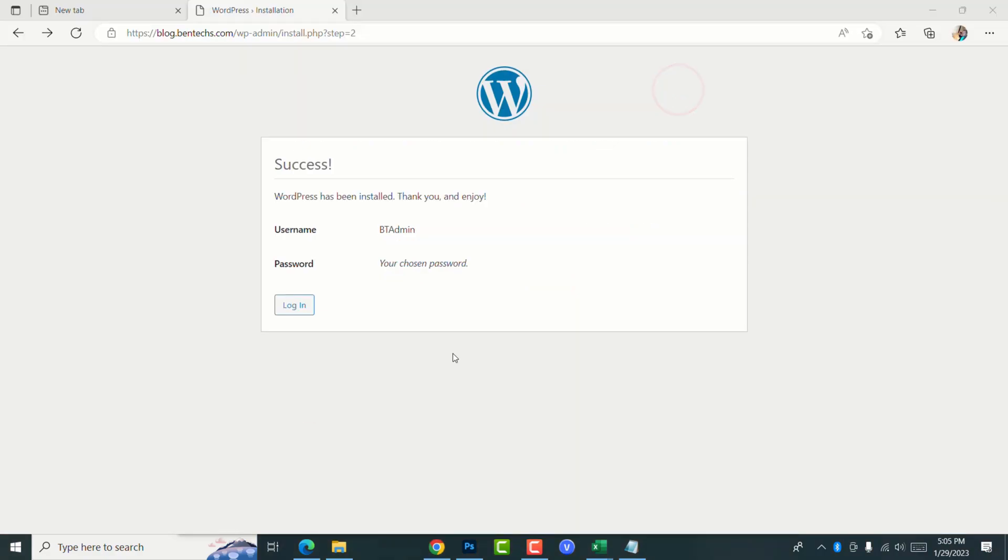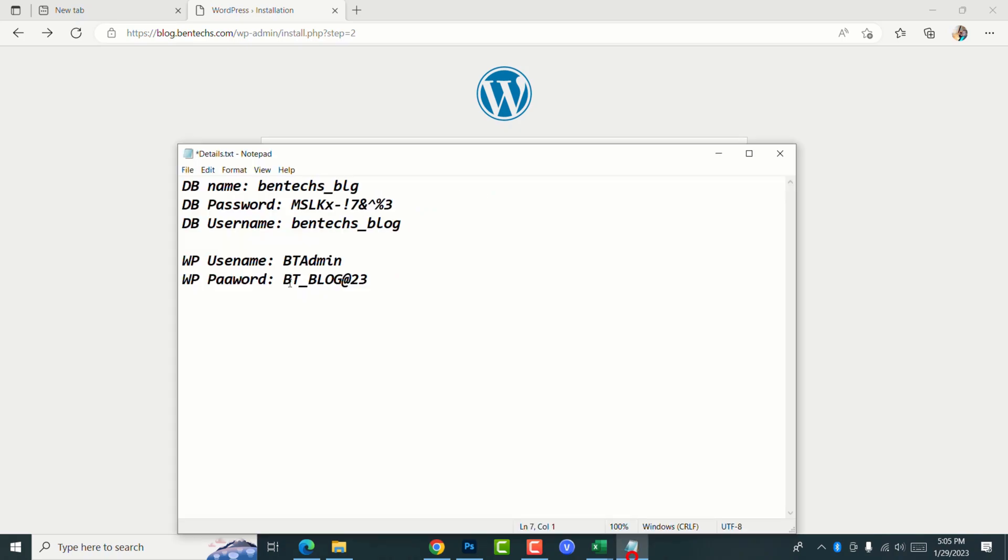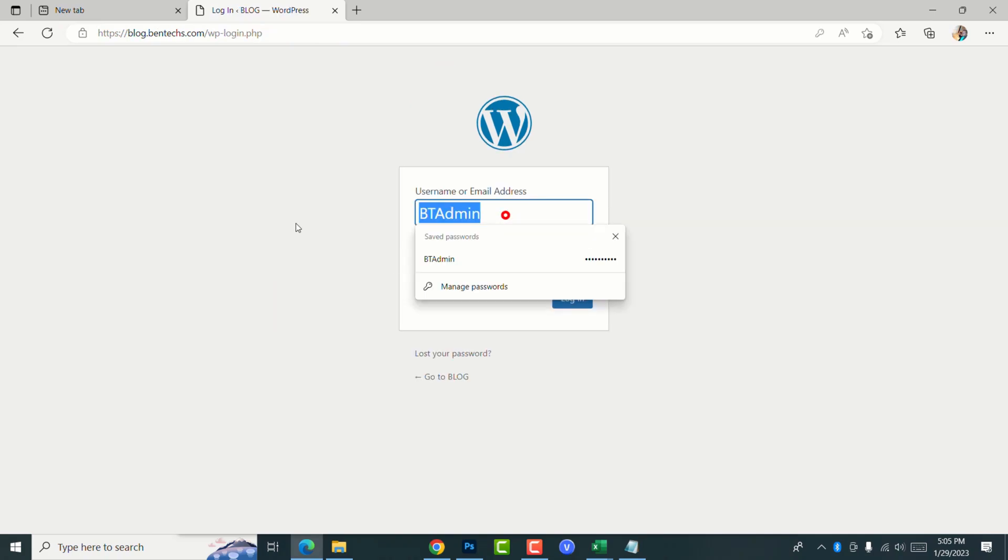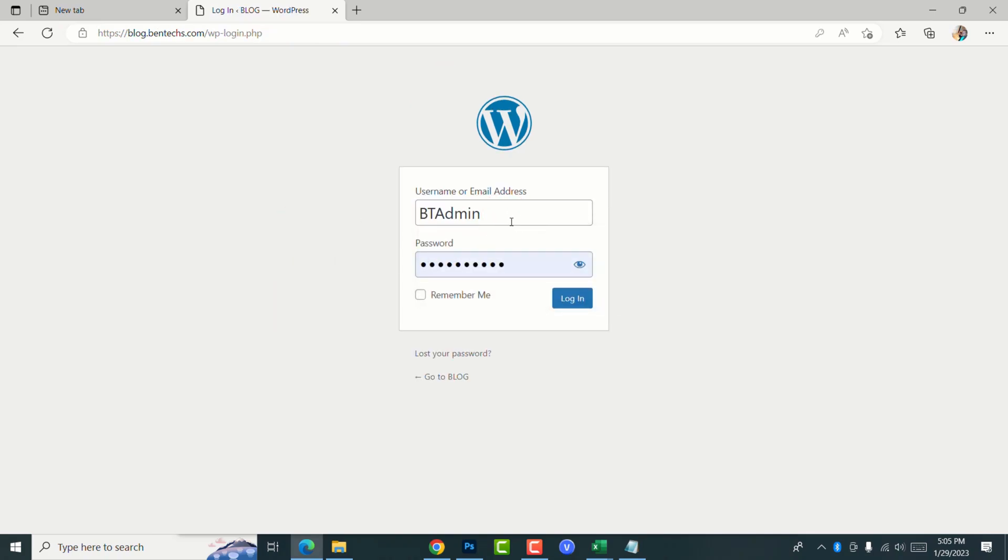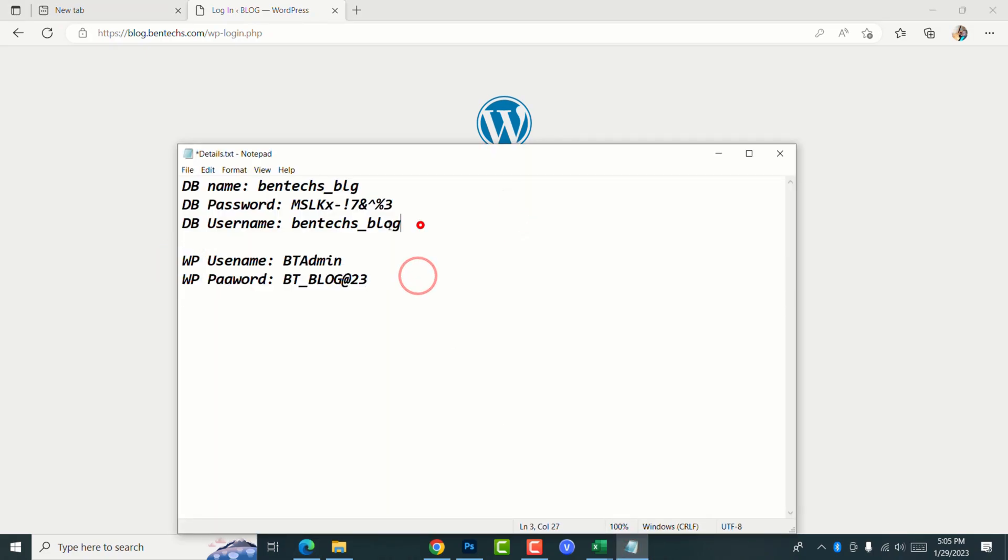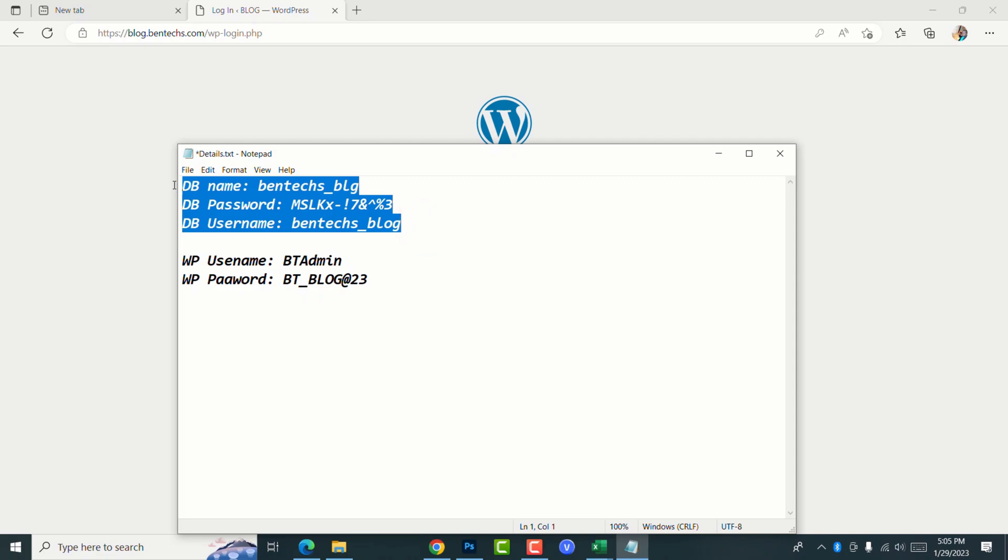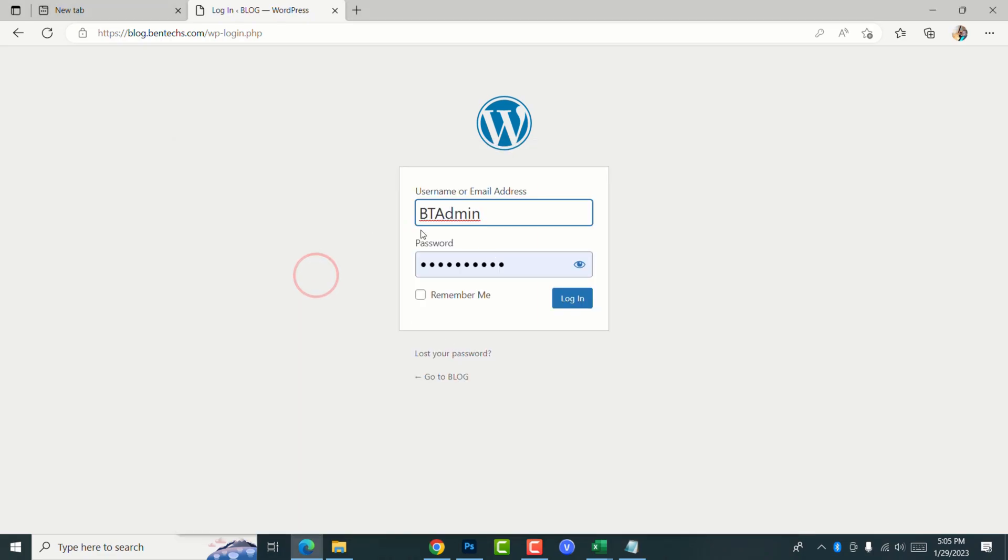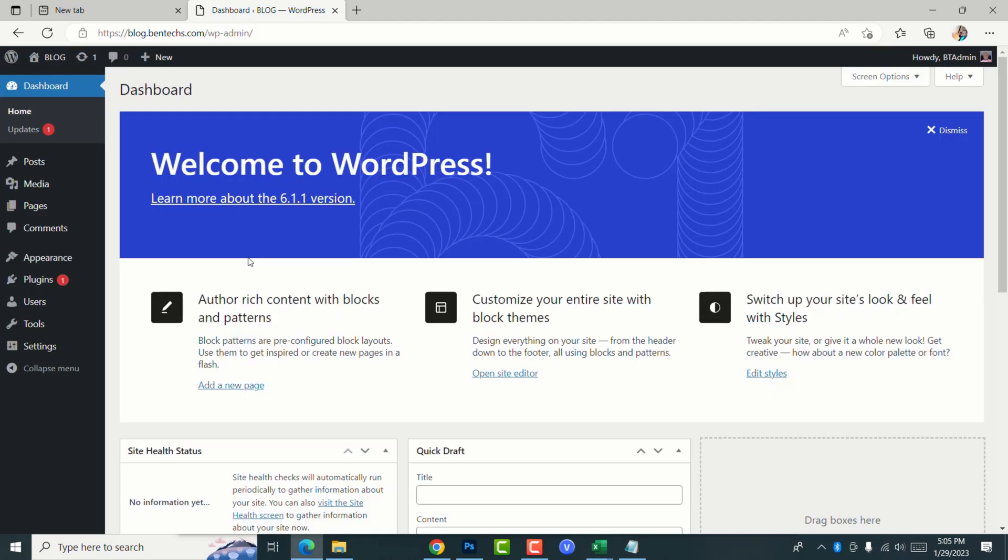Yes, success. Now you can see WordPress has been installed. This is the username and the password that we chose. Let's try to log in. I've already saved my user details. But in case you have not saved, just copy this WP user information. Remember, these three things here were for the database, and this is for you, for your website, the WordPress site. Now I go ahead and log in. You can see this is welcome to WordPress.